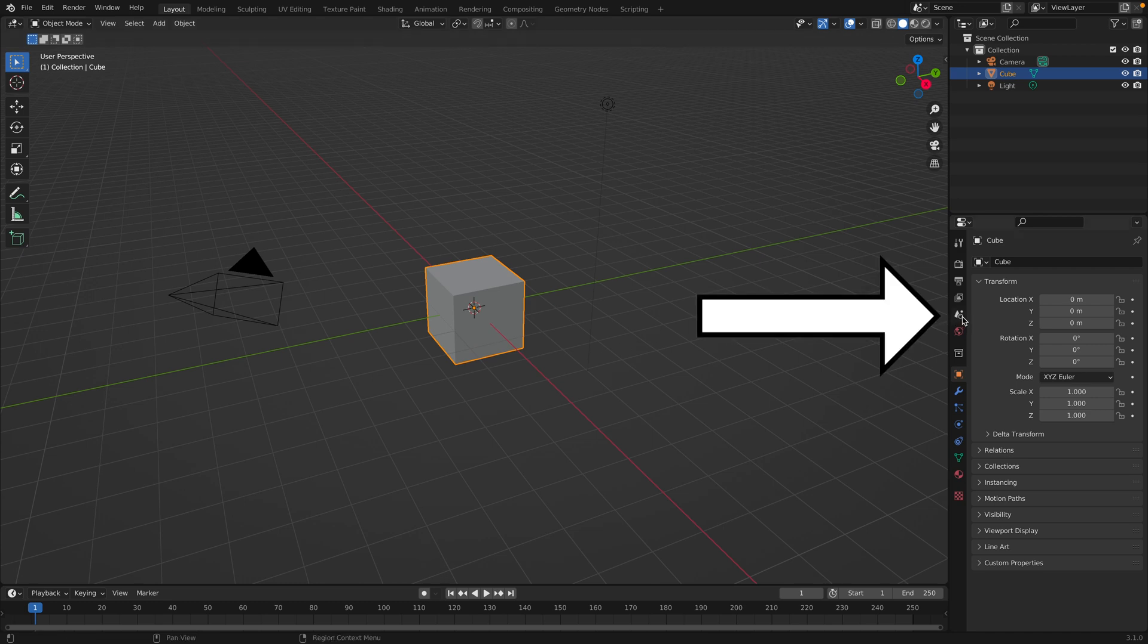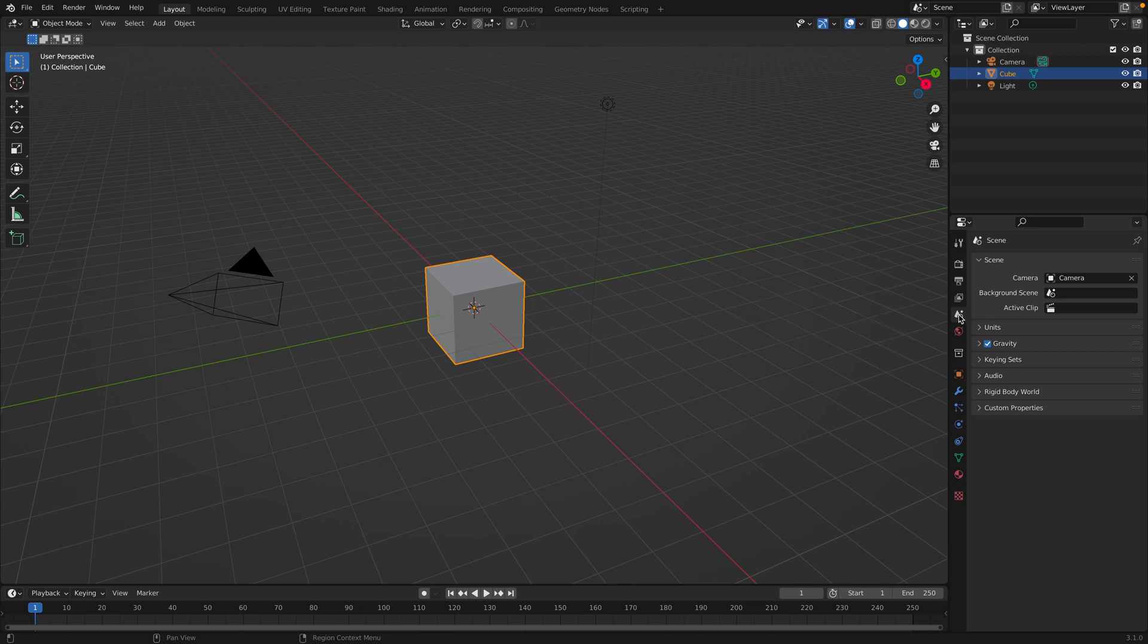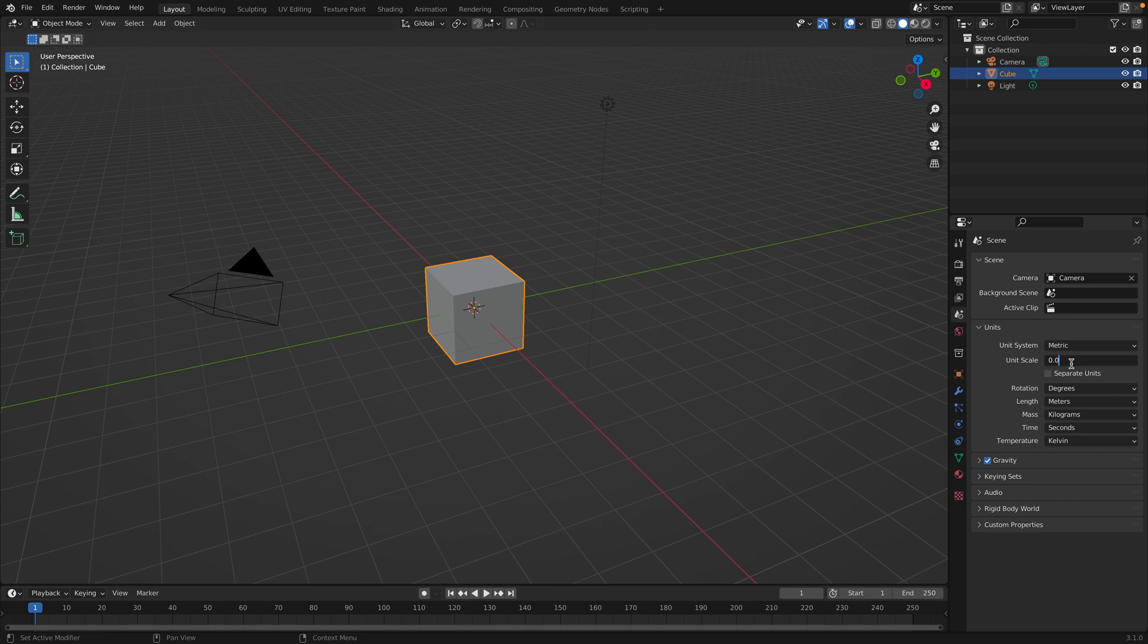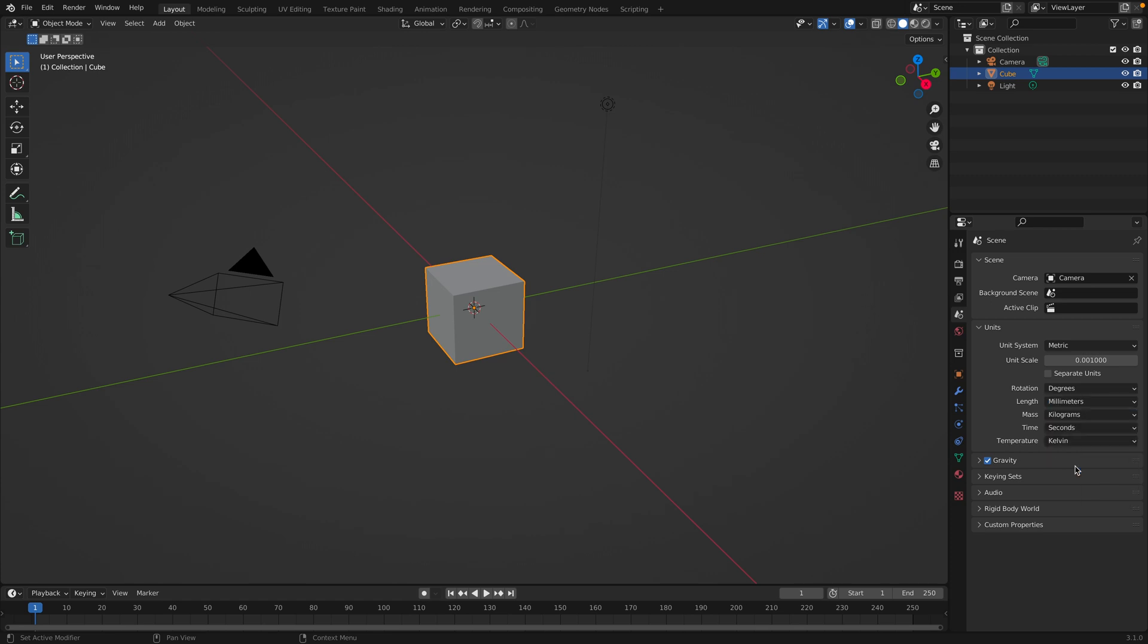So go over here to the scene properties. It's this button right here. And in this drop-down, you can see it says units. Click that. And for me, I like to design things in millimeters, but feel free to do whatever you want. So for millimeters, we're going to change the unit scale to 0.001 and change the length to millimeters.